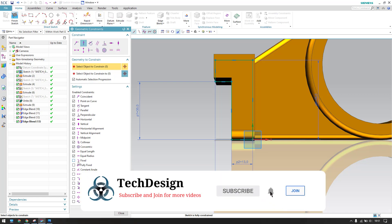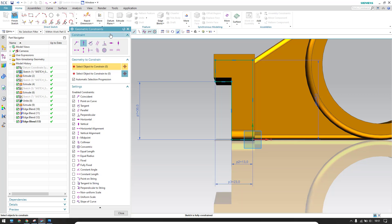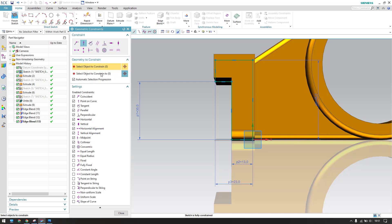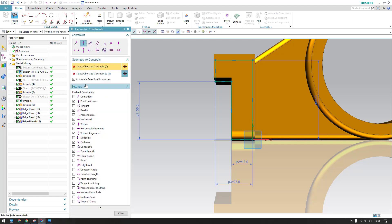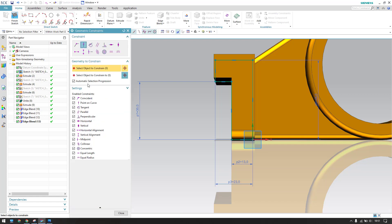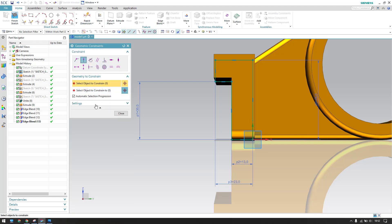If you want any other constraint as well, you can switch it on here — for example, if you want a fixed constraint you can switch it on. The most commonly used geometric constraints are whatever we have switched on. Click close, and next time you go to geometric constraints you'll see all the commands you switched on appearing on screen.